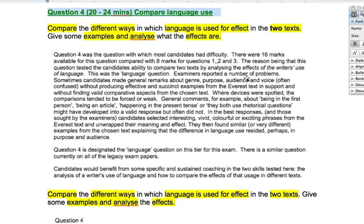Examiners reported a number of problems. Sometimes candidates made general remarks about genre and purpose, audience and voice — often confused — without producing effective and succinct examples from the Everest text in support, and without finding valid comparative aspects from the chosen text. So they didn't know what they were supposed to write and didn't back it up with anything. Where devices were spotted, the comparisons tended to be forced or weak.